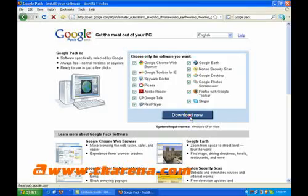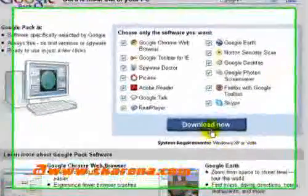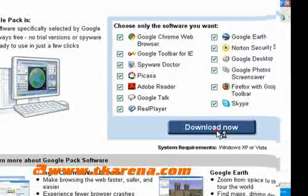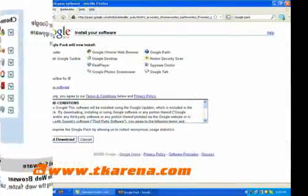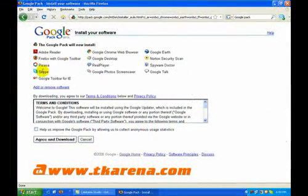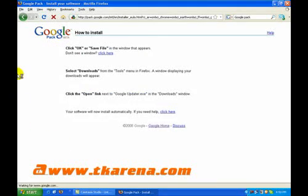The minimum system requirement for Google Pack is the presence of Windows XP or Vista. The download, installation, and updating of Google Pack is very easy and is done by the Google Updater.